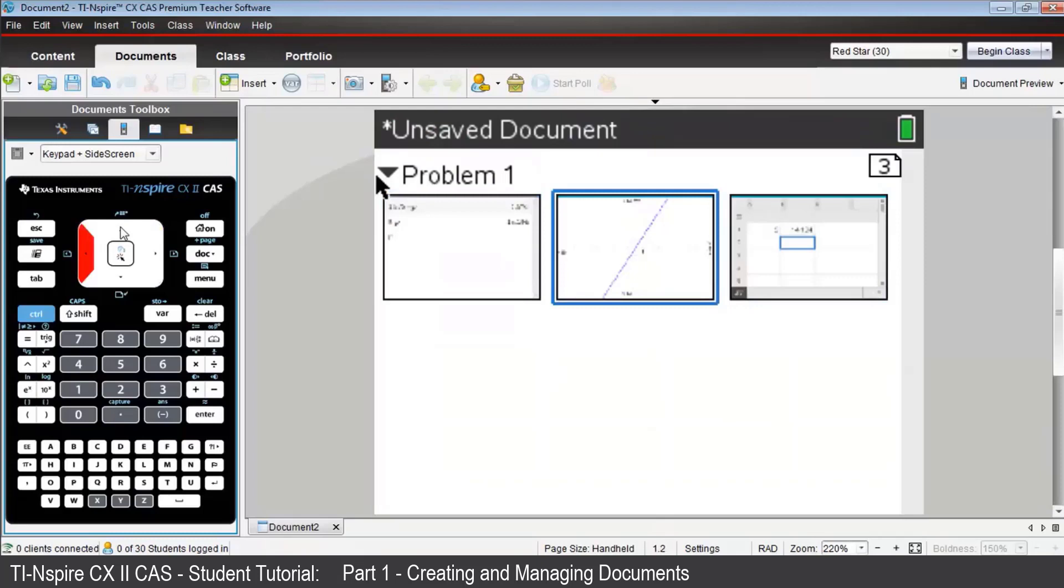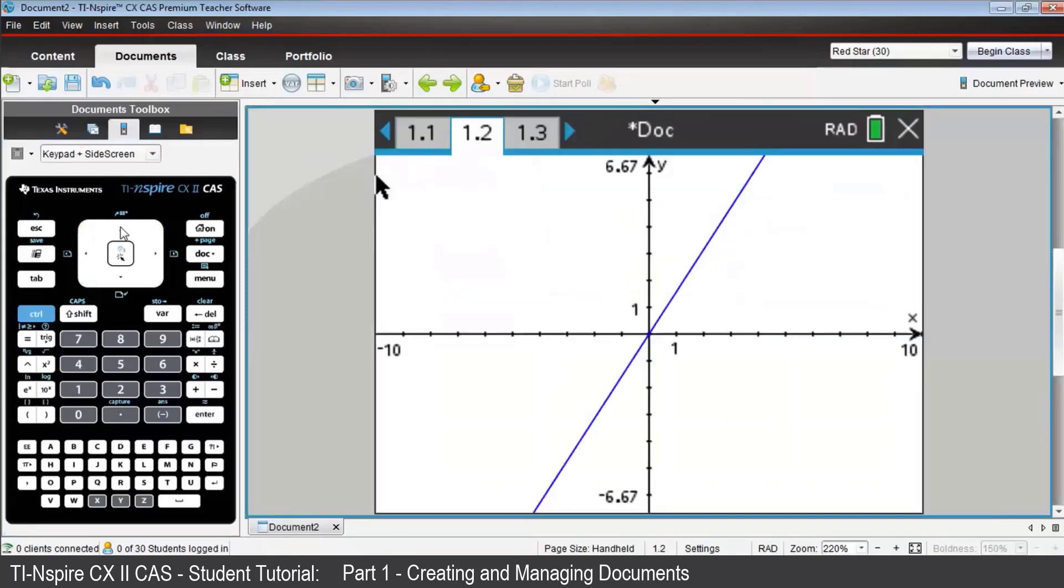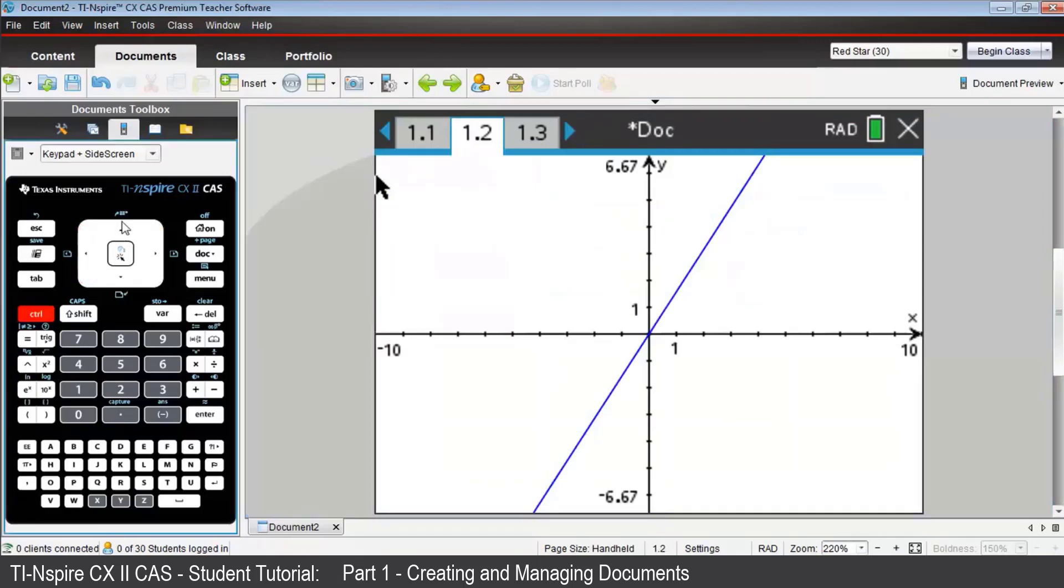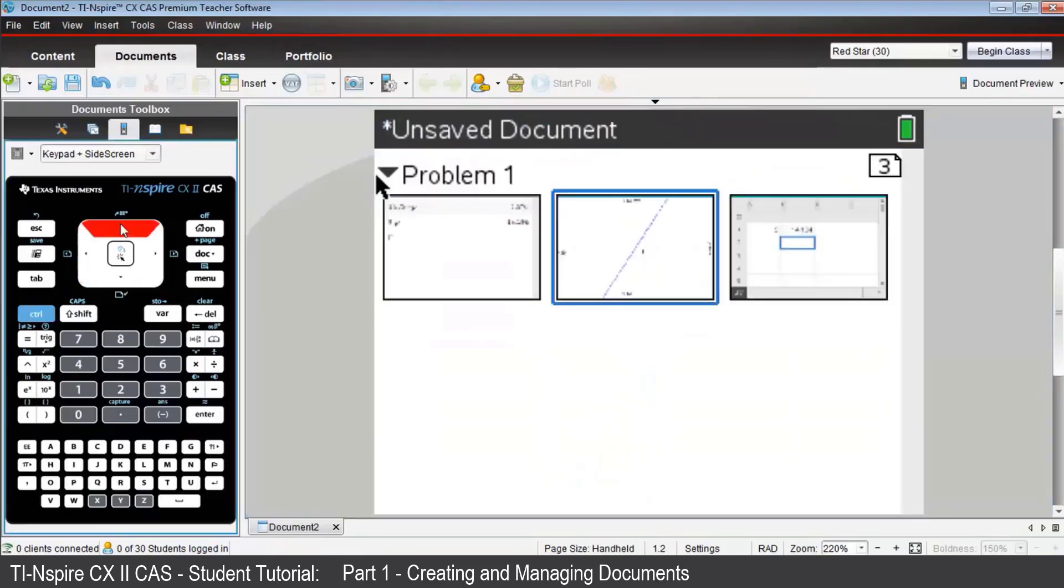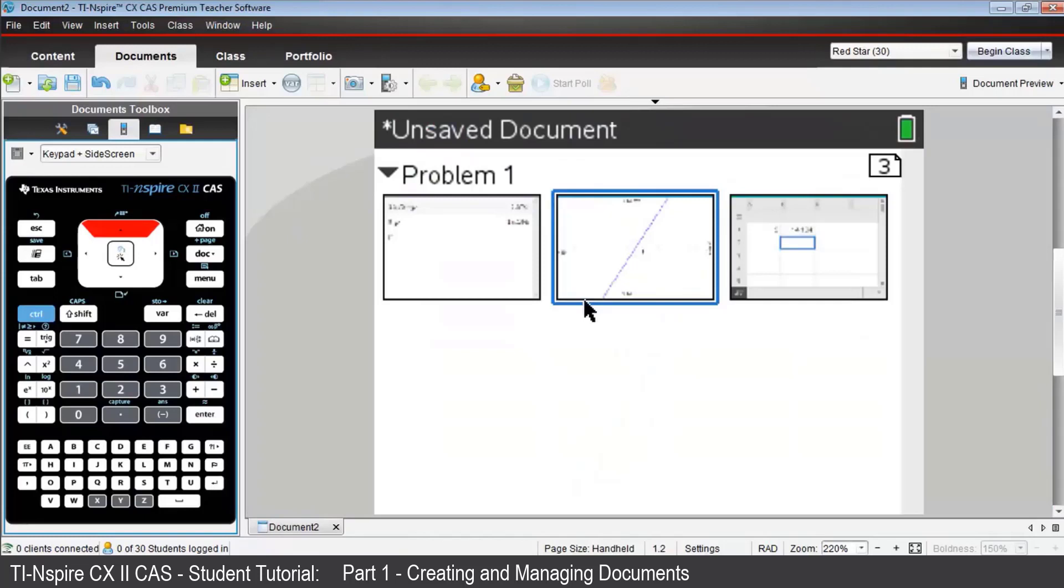If you want to delete one of those pages, return to the overall structure view, Control, Up. Highlight the page you wish to delete, say the Graphs page 1.2, and press Del. And the Lists and Spreadsheets page becomes the new page 1.2.